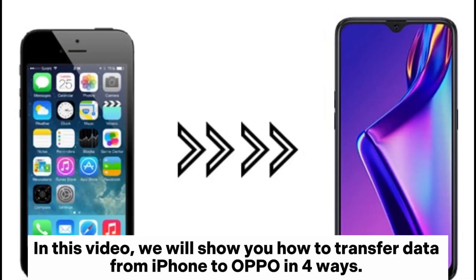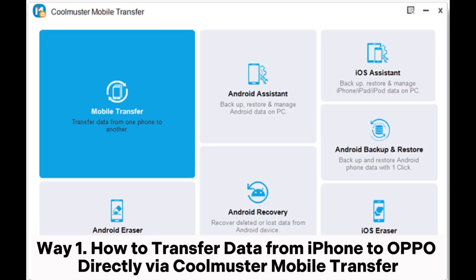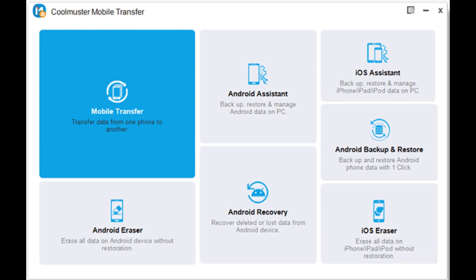In this video, we will show you how to transfer data from iPhone to Oppo in four ways. Way 1: How to transfer data from iPhone to Oppo directly via Coolmuster Mobile Transfer.